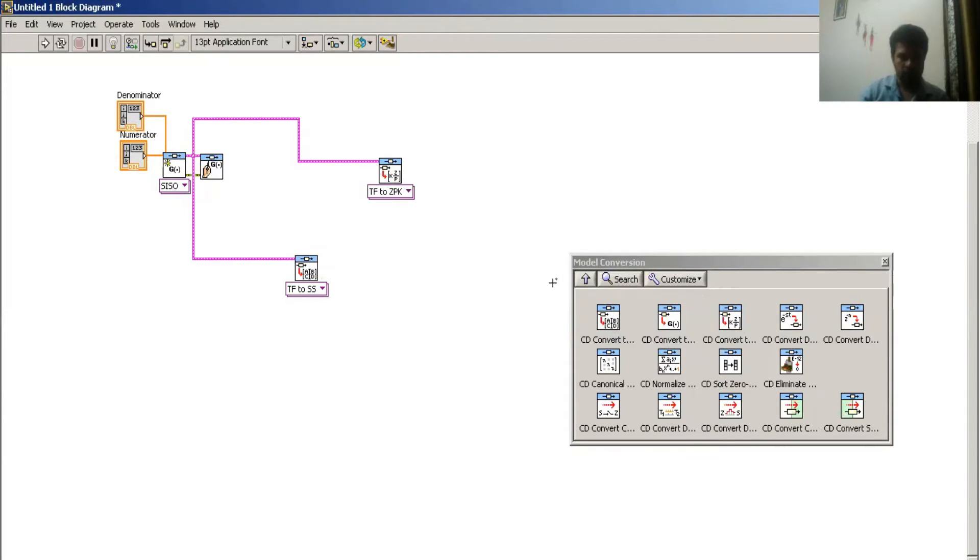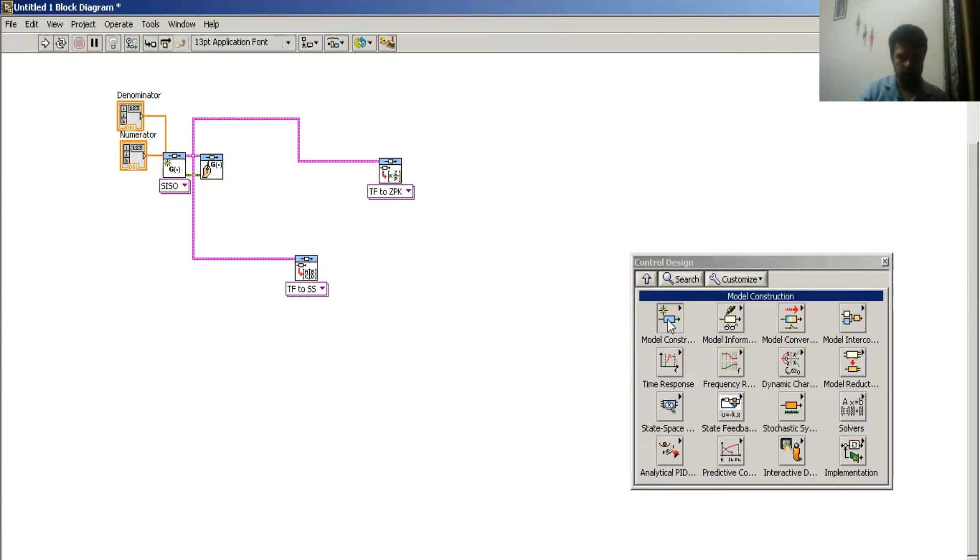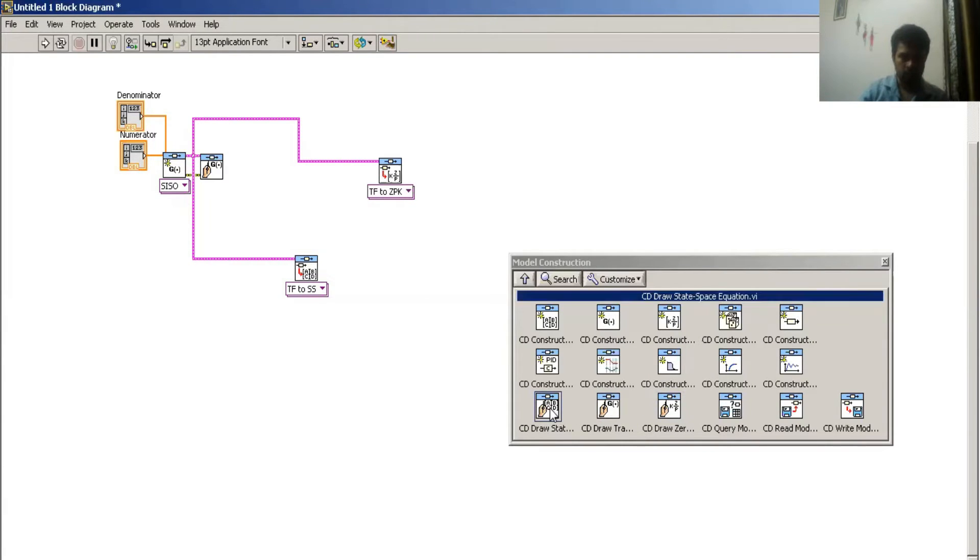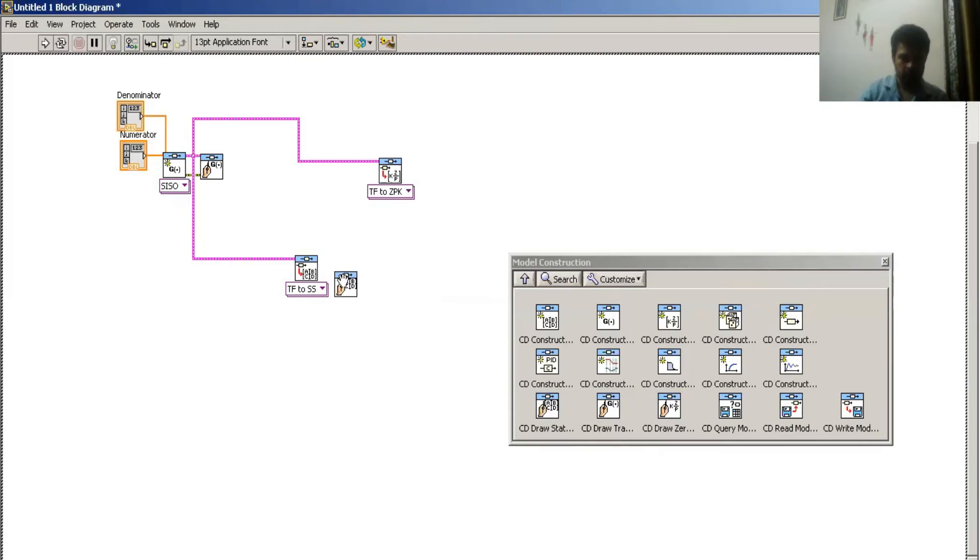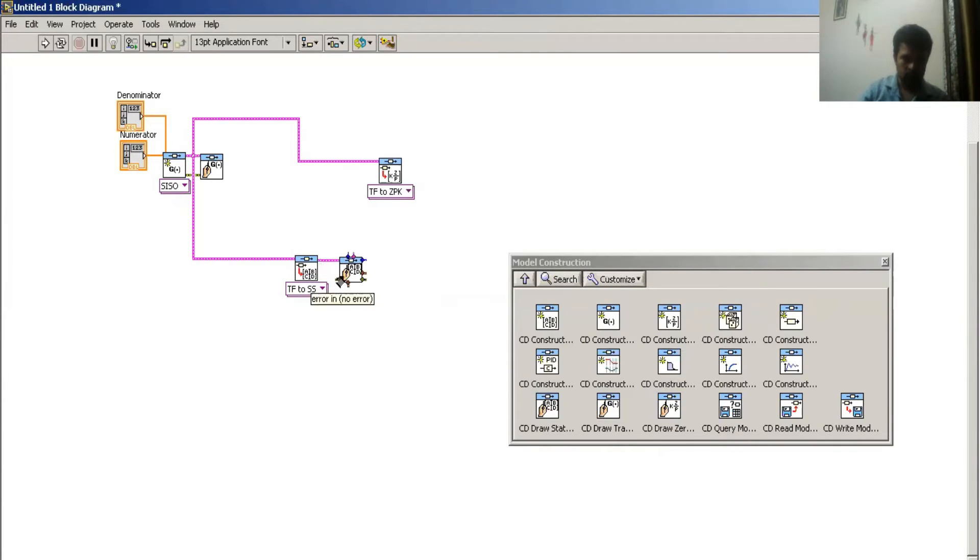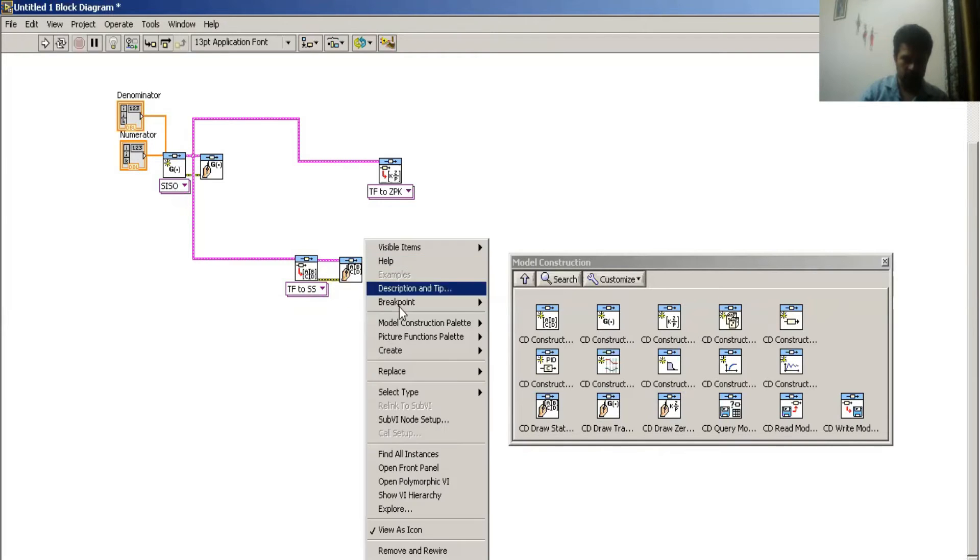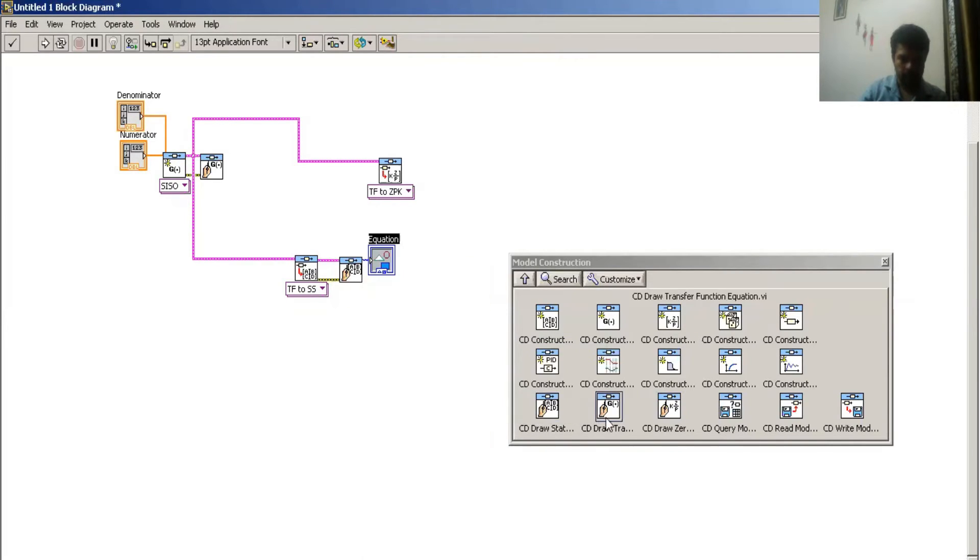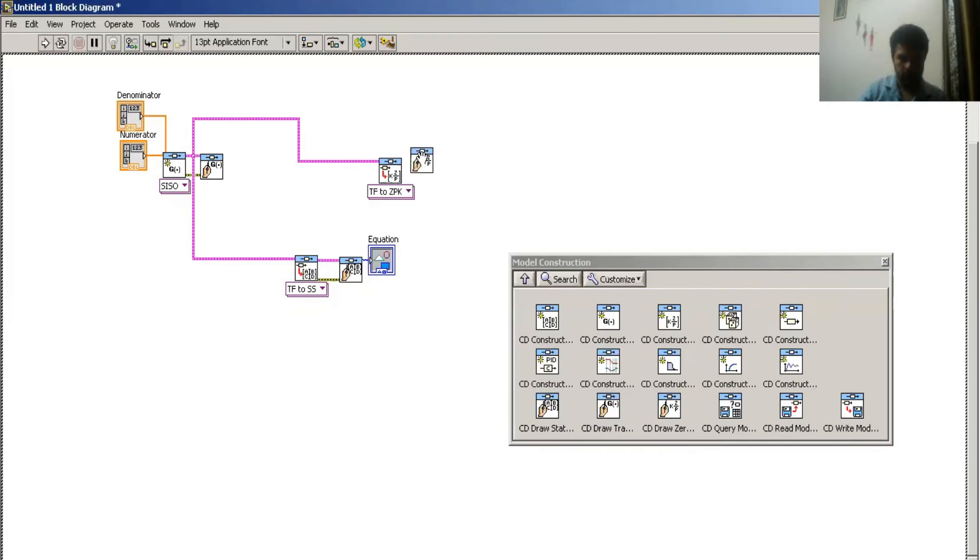So to create a state space or transfer function again, I have to choose the state space and then again over here. This is my indicator and put pole-zero.